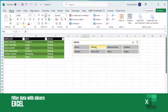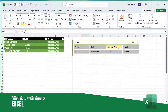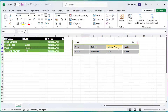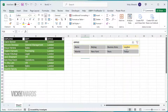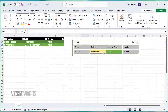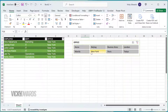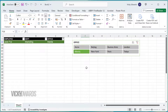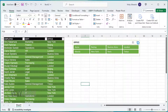In this video, we're going to learn how to filter data with slicers. Slicers provide buttons that you can click to filter tables or pivot tables. In addition to quick filtering, slicers also indicate the current filtering state, which makes it easy to understand what exactly is currently displayed.